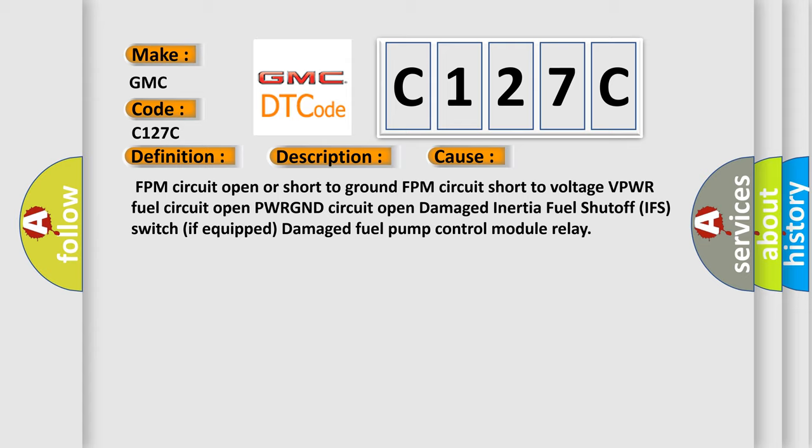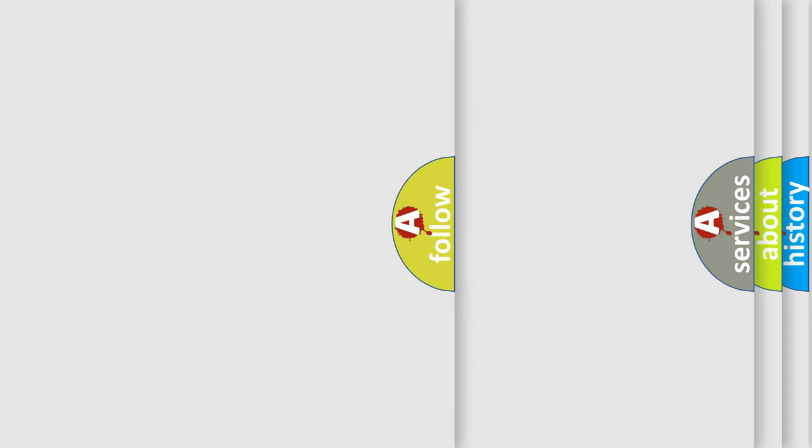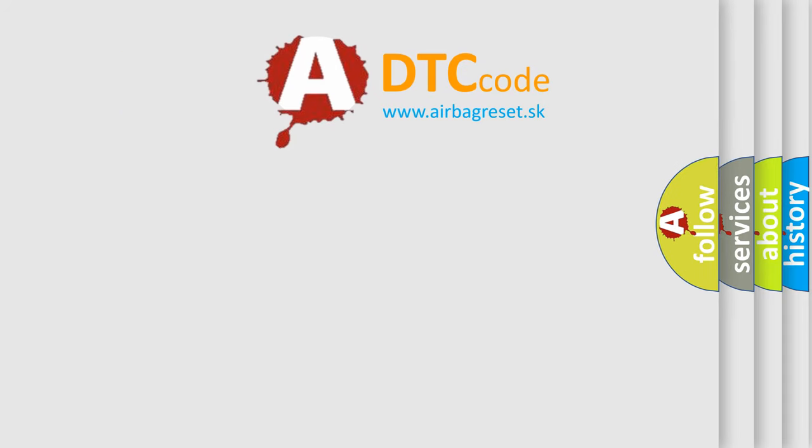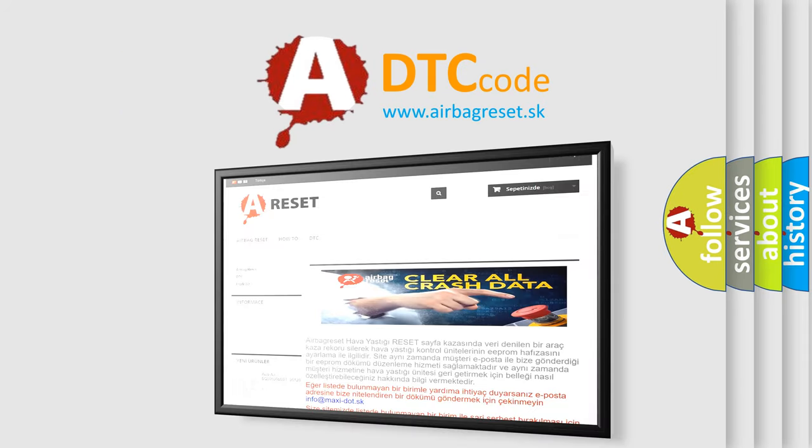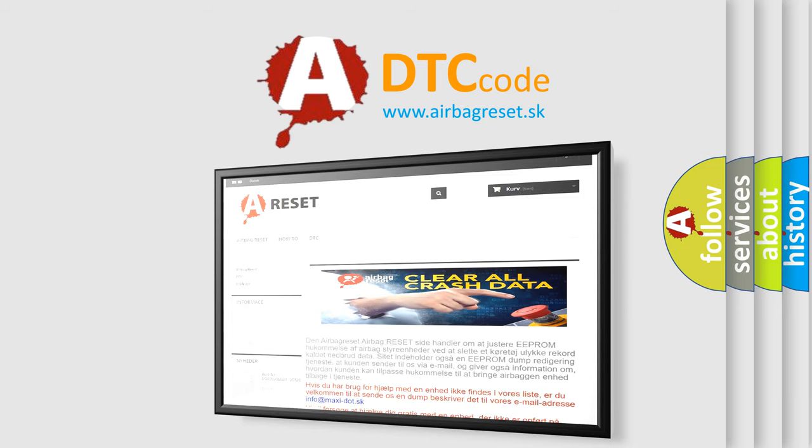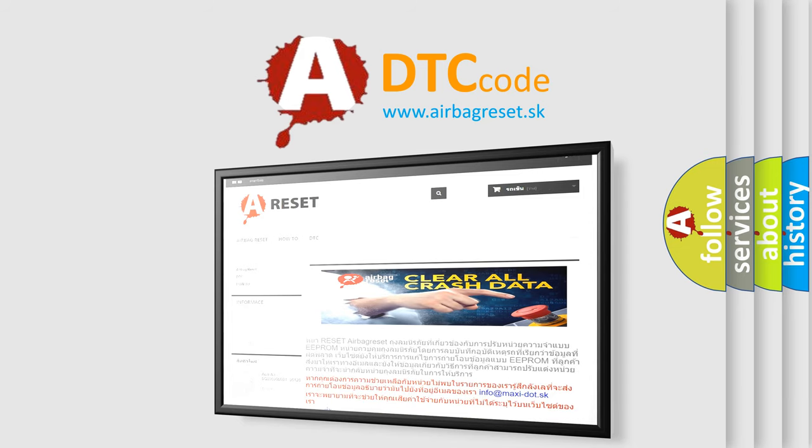The Airbag Reset website aims to provide information in 52 languages. Thank you for your attention and stay tuned for the next video.